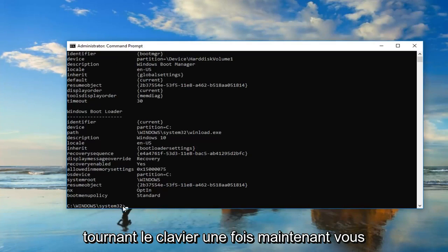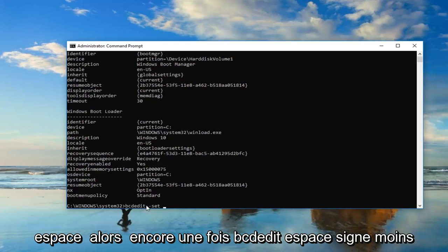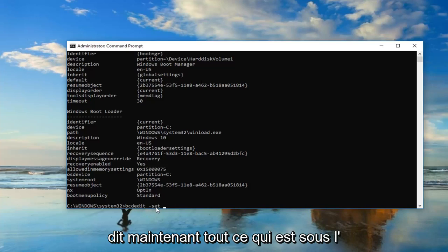Now you want to type in bcdedit space minus sign set. And then you want to do another space, so again bcdedit space minus sign set.